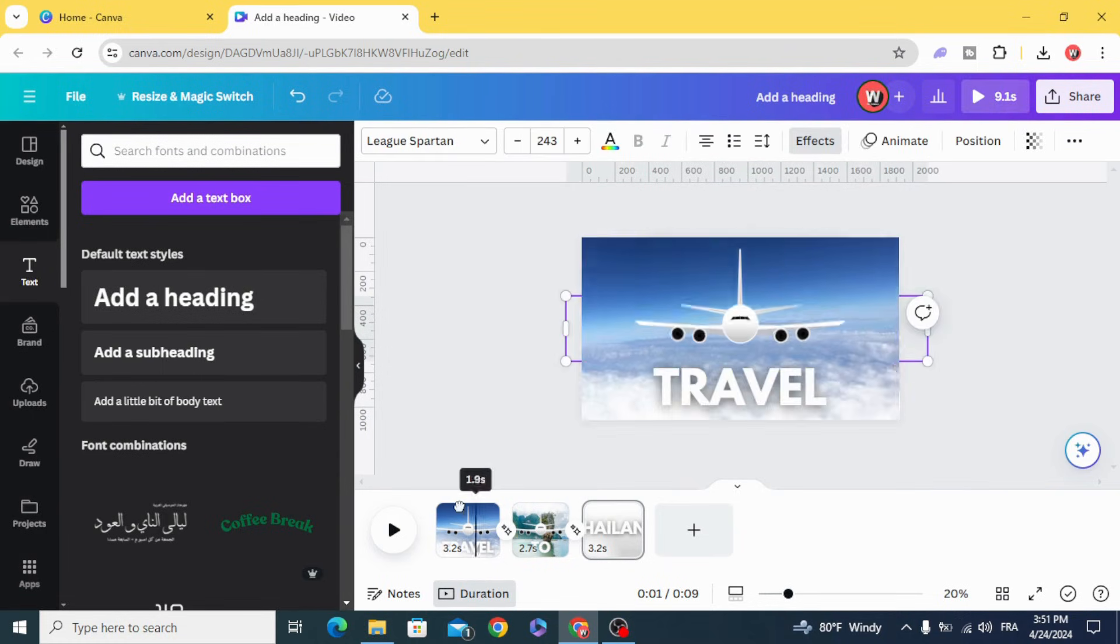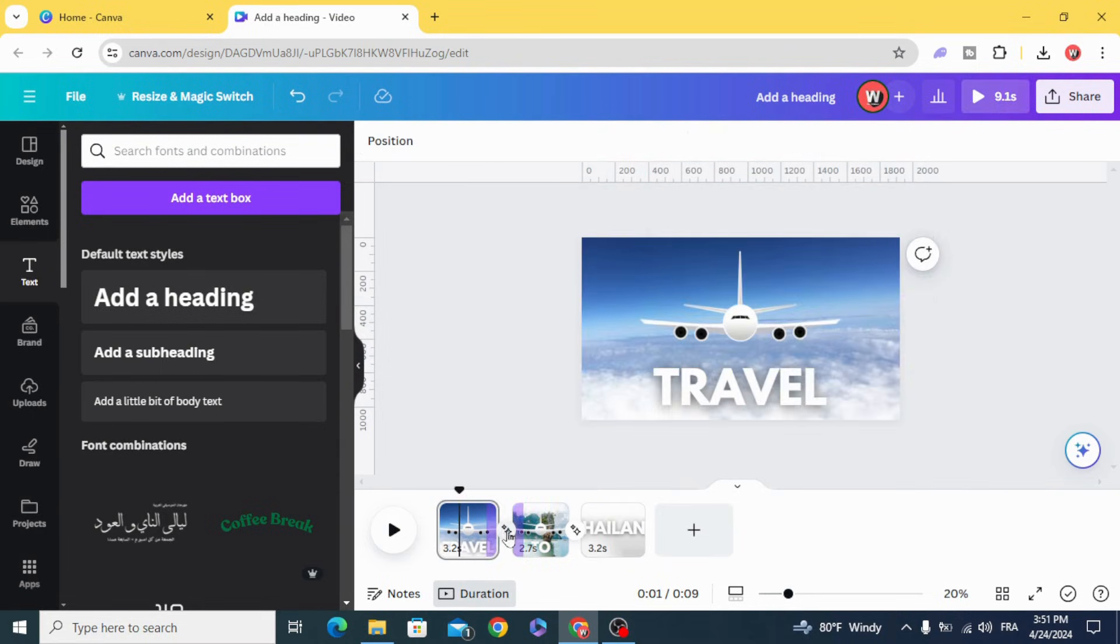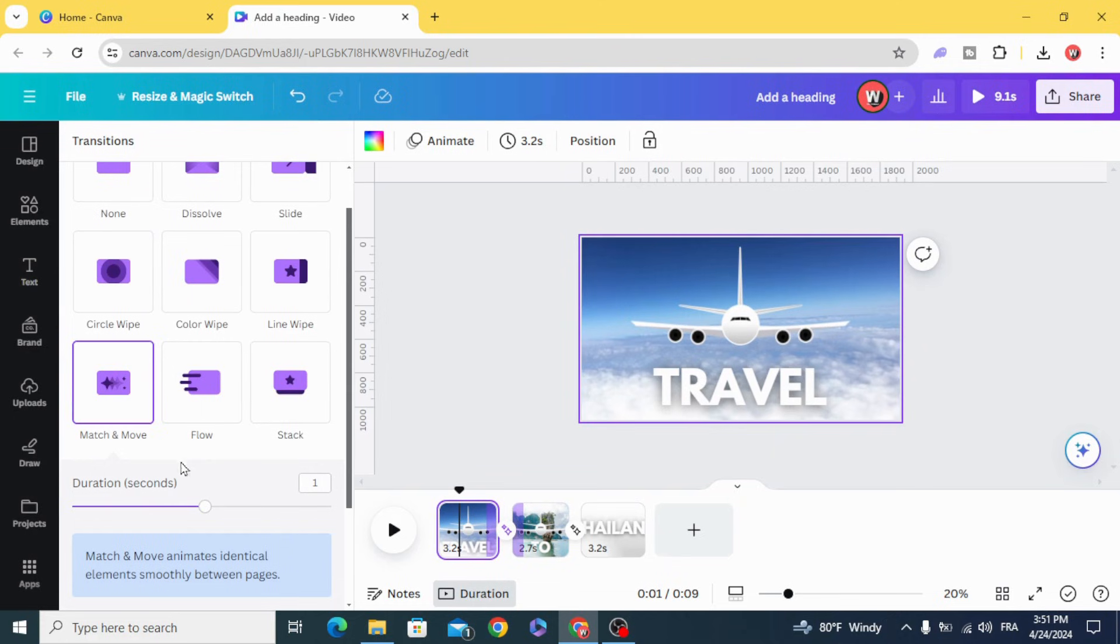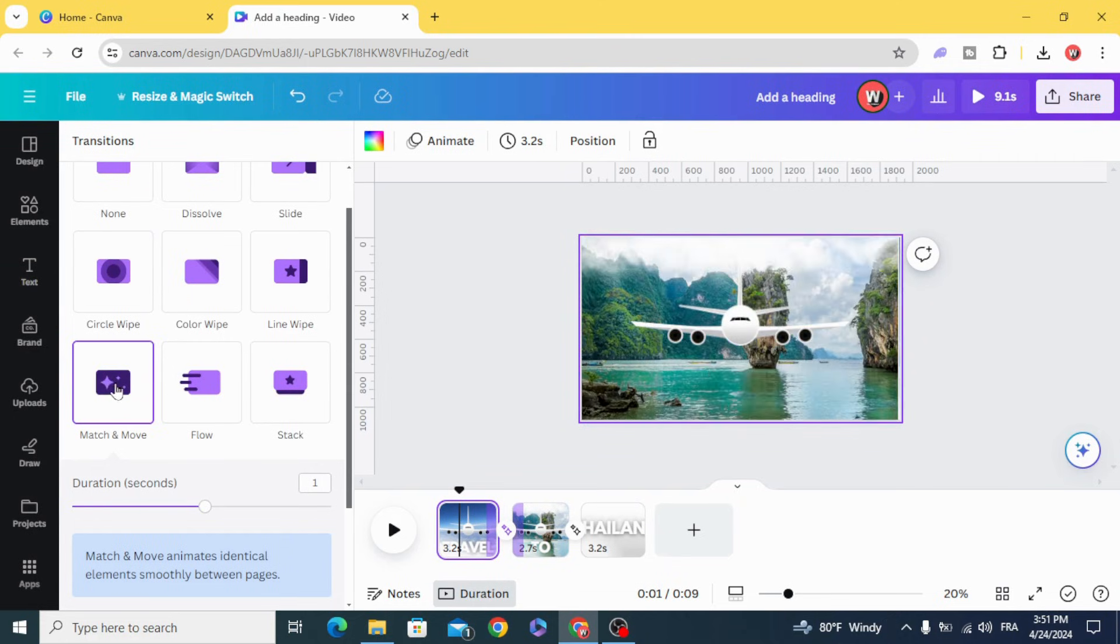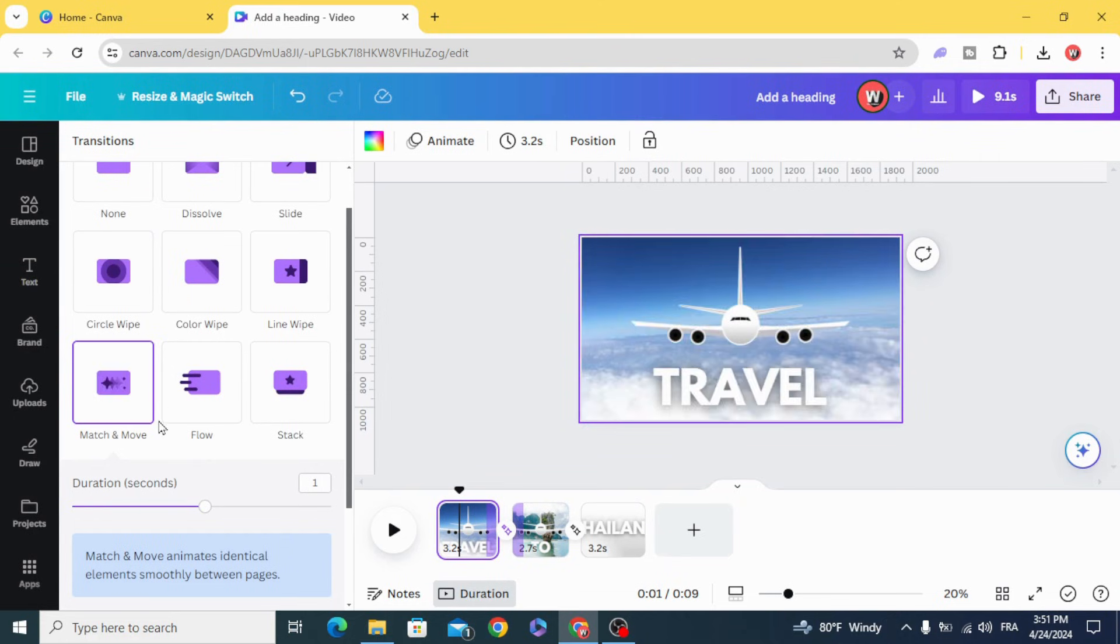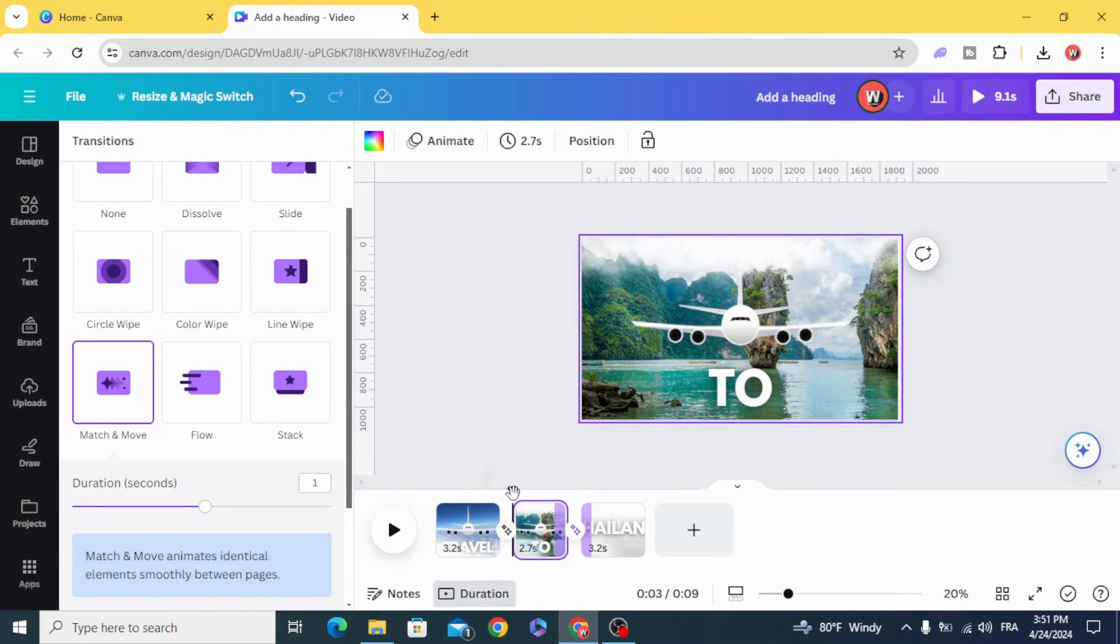Add Match and Move transition between all the pages.